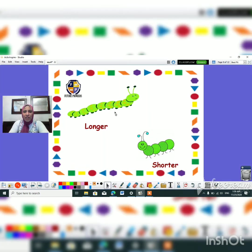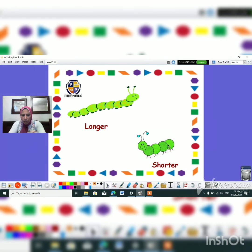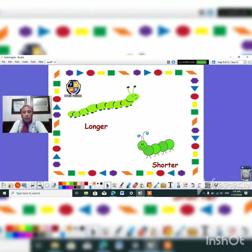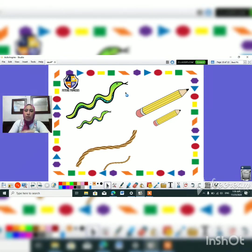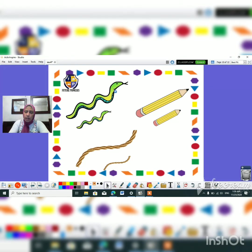Okay, look at this caterpillar. This caterpillar is longer than this one. And what about this one? It's shorter than this one. Exactly. Super guys. Okay, and here we have to draw an oval around the longer shapes. Around the longer shapes. So can we draw an oval here? No. Because this neck is shorter than this one. So we have to put it here.